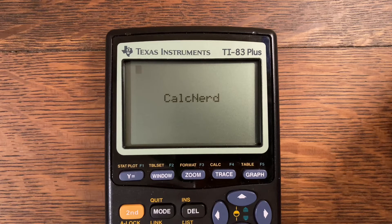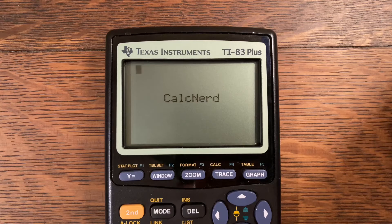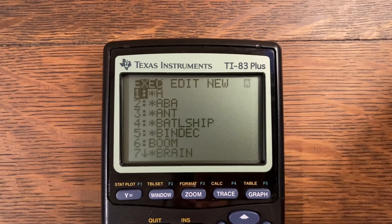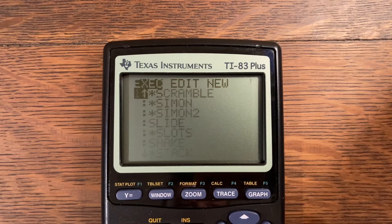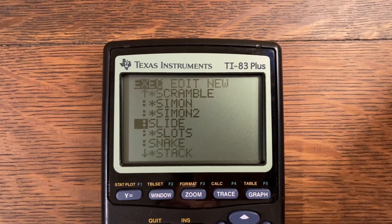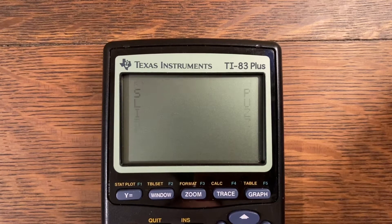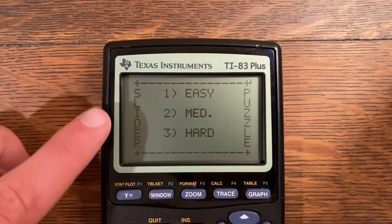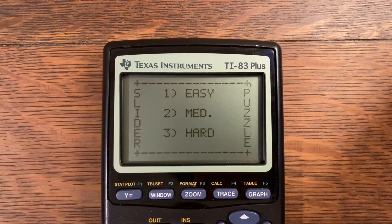Let me show you what it looks like and then how you can program it on your own calculator. Now let me show you what the game looks like and how you play. I'm going to run program SLIDE here and as you can see it gives a nice little menu.